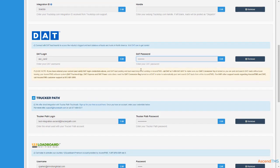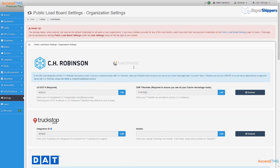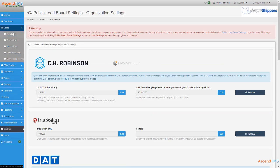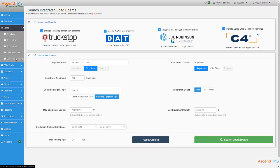After setting up your load boards, you'll be able to search for freight from a few different areas. First would be the Search Load Boards area. It's easy to see you have quite a few options for your search criteria.